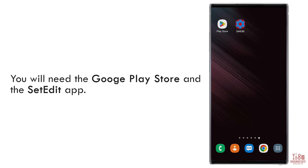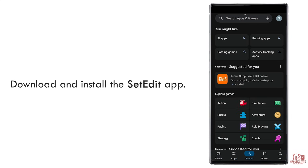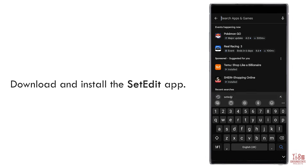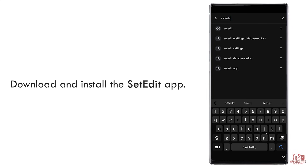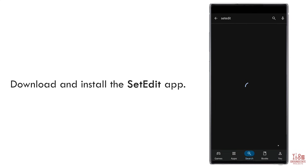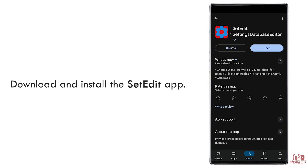In this tutorial, you will need two apps: the Google Play Store and an app called SetEdit, which we will use to change the lock screen shortcut button. Start by opening the Google Play Store, tap on the search tab, type SetEdit, select the app when it appears in the results, and press install.